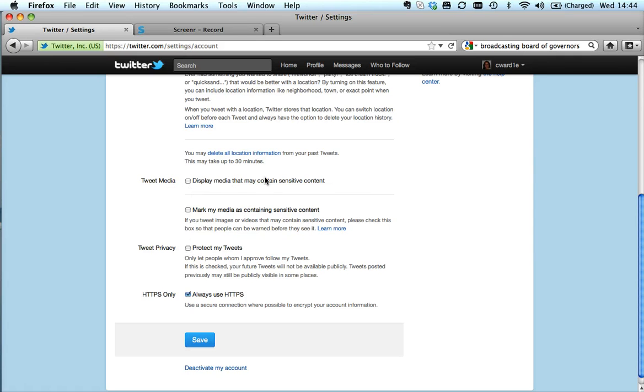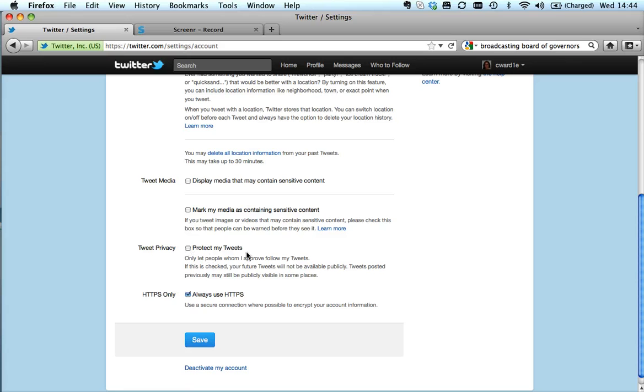Tweet media - this is about sensitive content, so this is if you, for example, are working with younger people. Tweet privacy - I wouldn't tick this box. If you really want to protect what you're saying on Twitter, I'd say you're probably better off on Facebook.